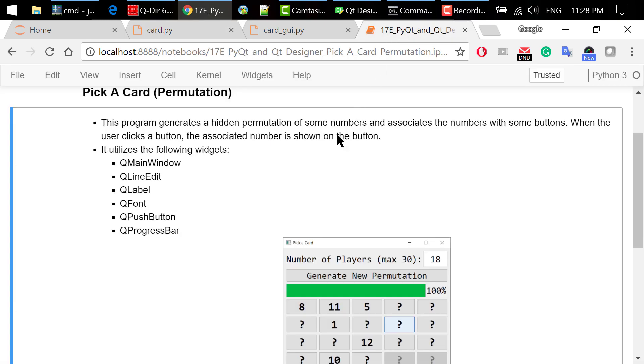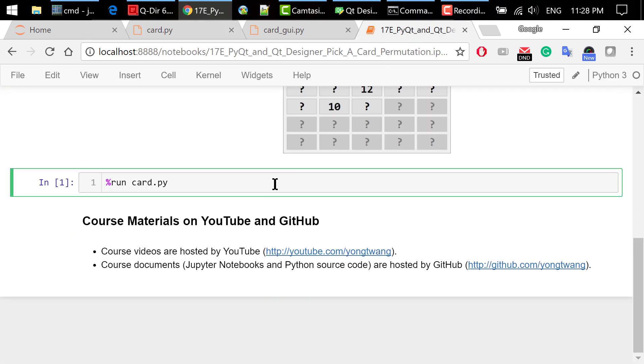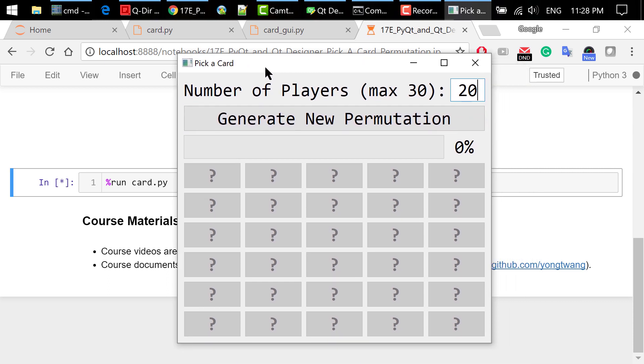Step 4 is to execute the program. We do it in Jupyter Notebook using the run magic. We use the default number of players, 20.